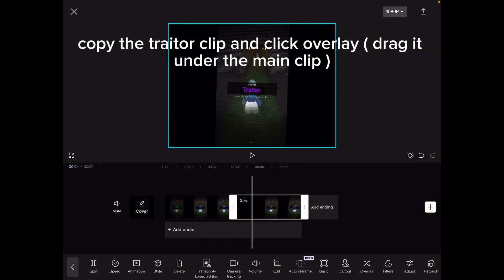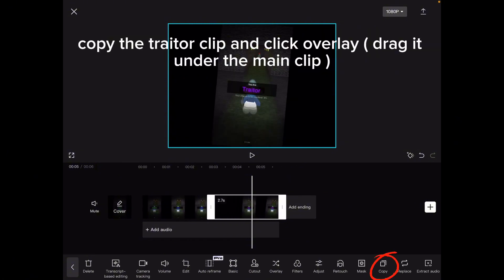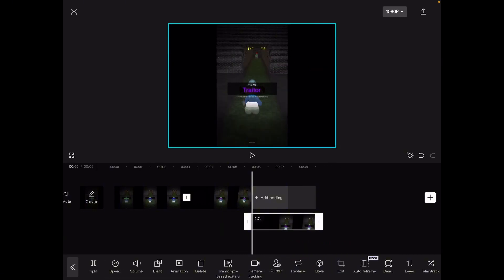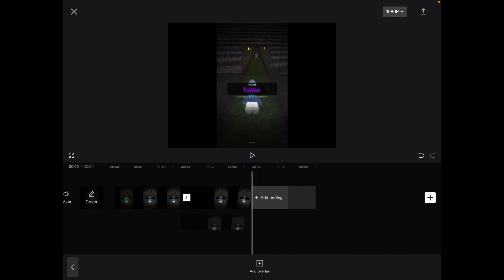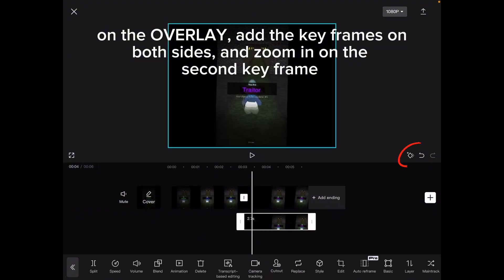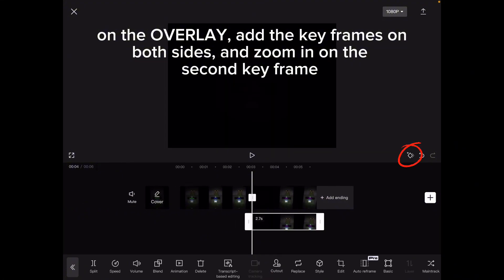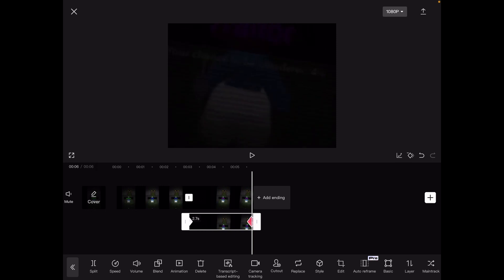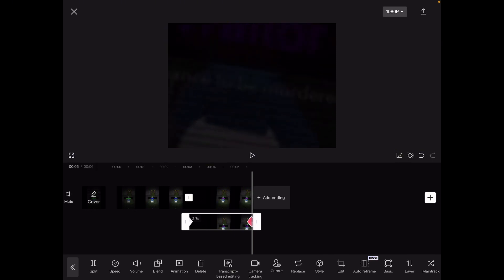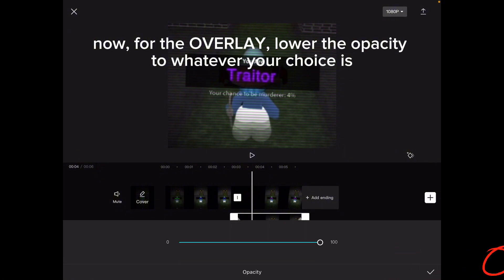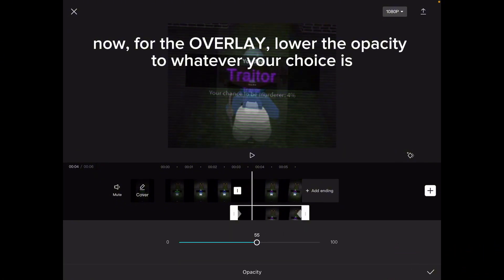Copy the trader clip and click overlay, then drag it under the main clip. On the overlay, add keyframes on both sides and zoom in on the second keyframe. Then for the overlay, lower the opacity to whatever your choice is.